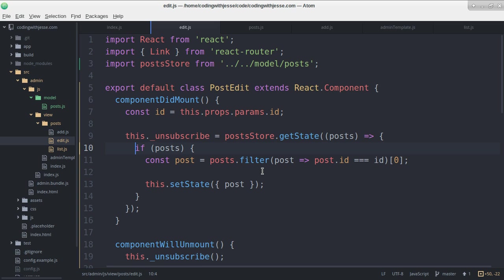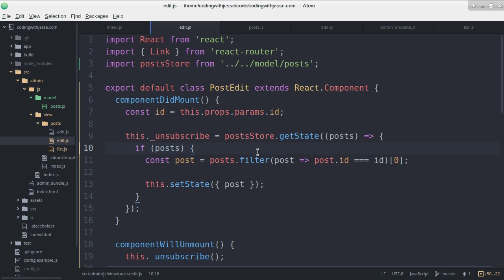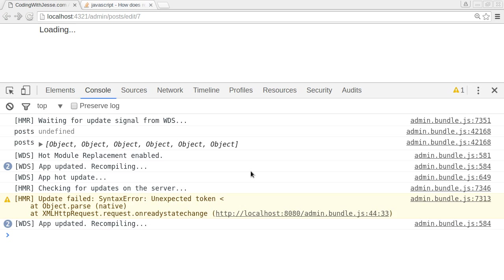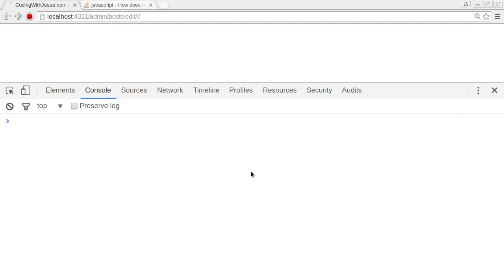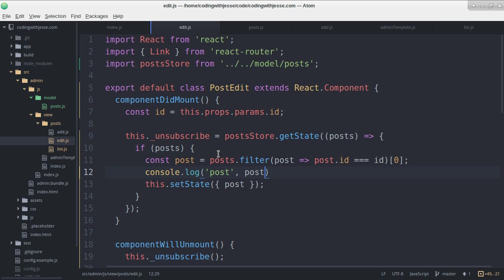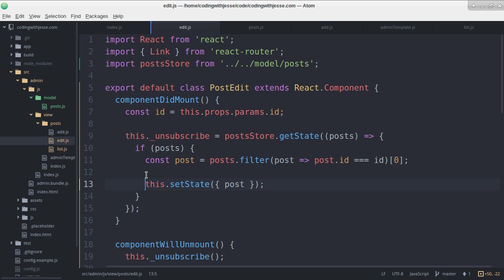You know what it might be is that maybe this check is wrong. So what I'll do is console log to see if we get in here. Yeah. So it failed to find that post. So why is that?